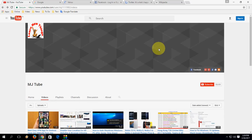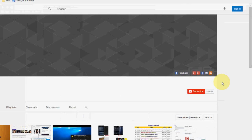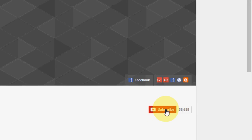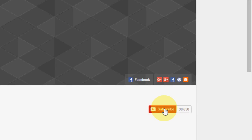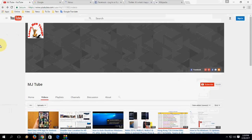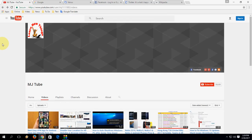Hey guys, welcome back again. I am MJ. To get my daily video updates, please subscribe to my channel — just press the red subscribe button. So let's come to the topic now. The topic is some new useful shortcut keys of the Chrome browser.